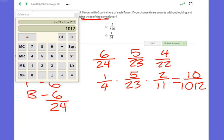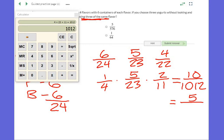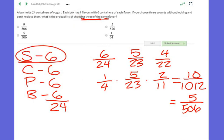Can I simplify 10/1012? Yes. Both are even, so divide both by two. Ten divided by two is five. Half of 1,012 is 506. So the simplified fraction is 5/506. The probability of randomly picking three strawberry yogurts in a row is 5 out of 506.